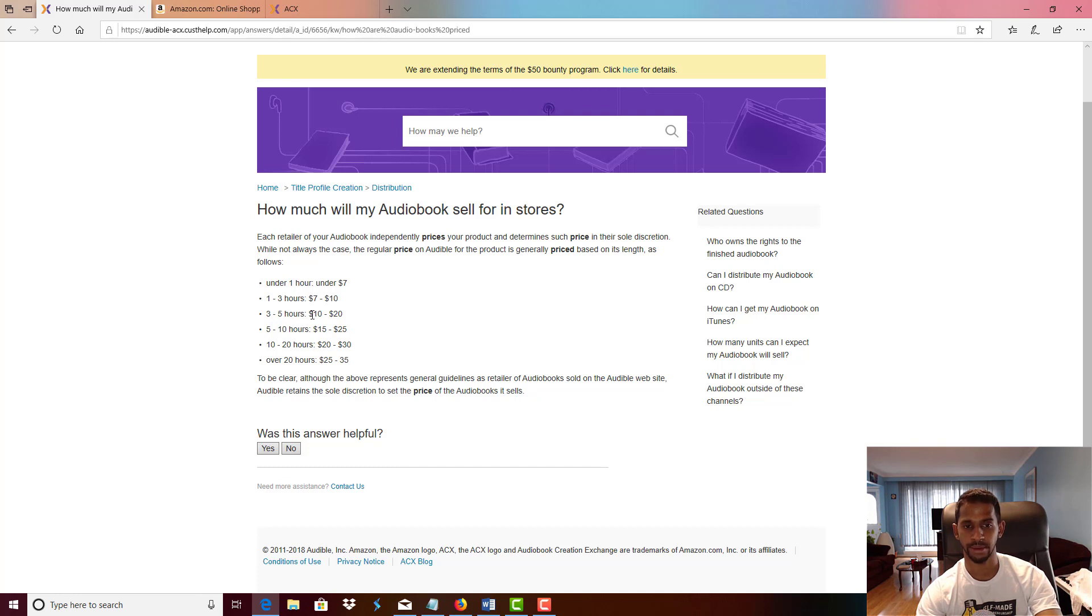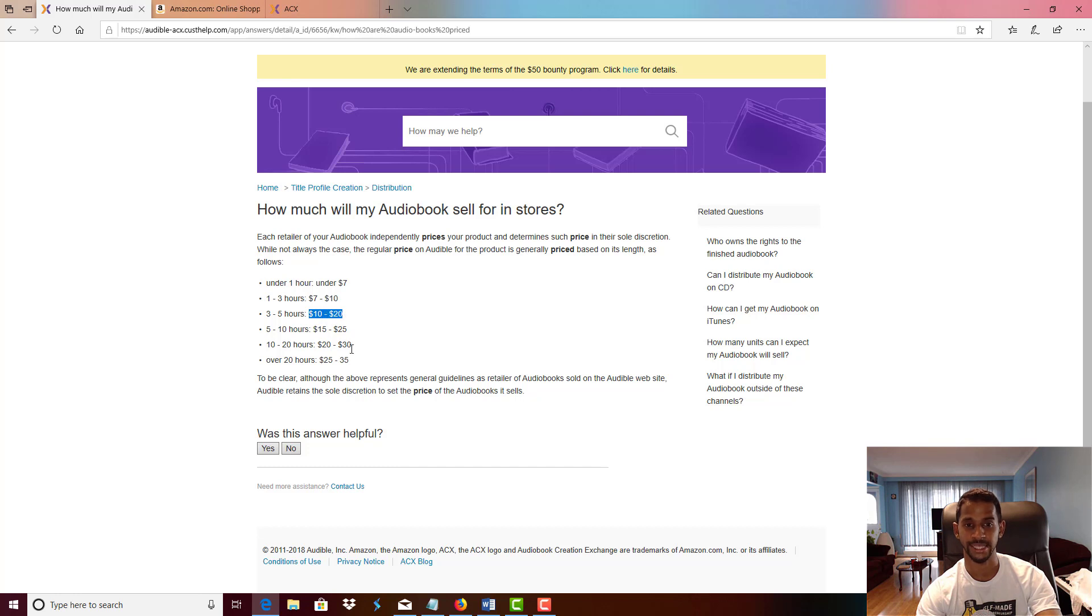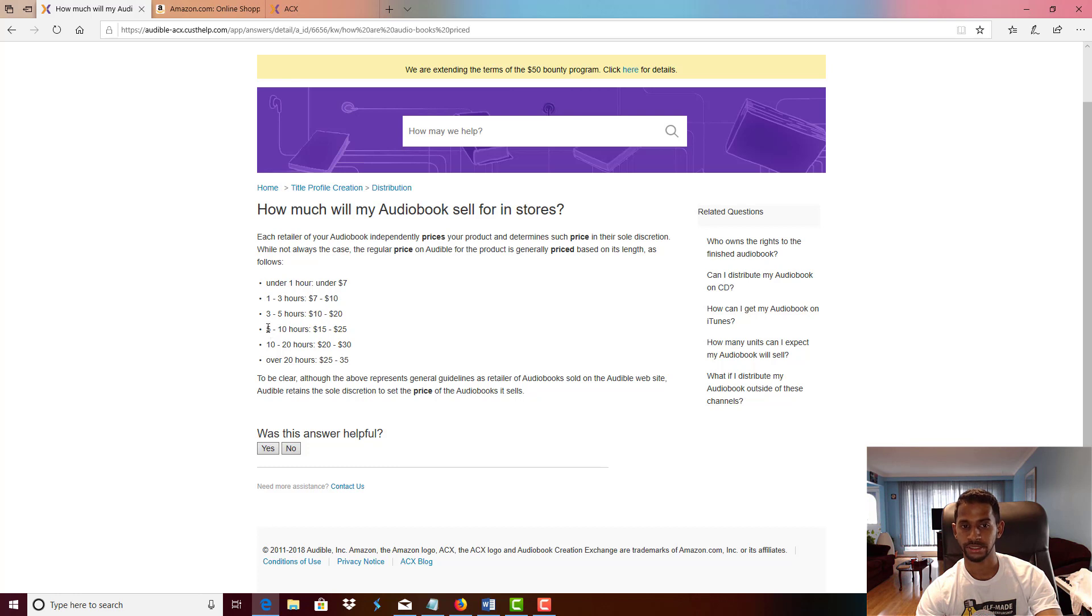So you want to make at the minimum a $10 or $20 sale right at the minimum. And then I also personally have audiobooks that make anywhere between $15 to $25 and some between $20 and $30.